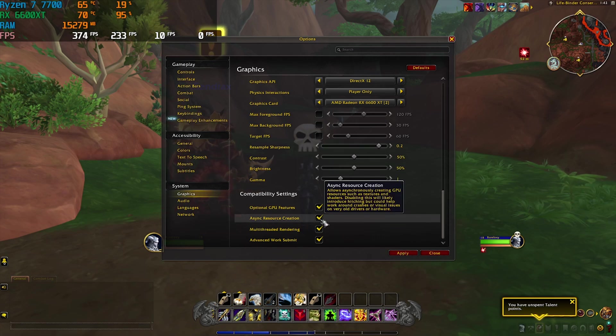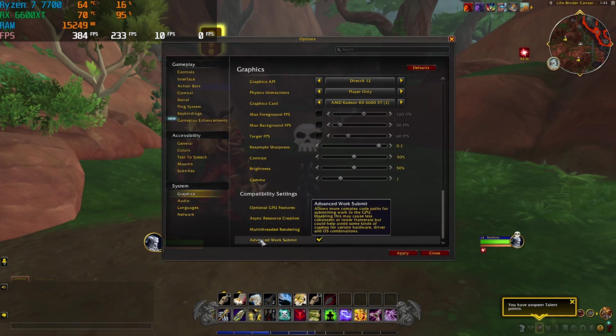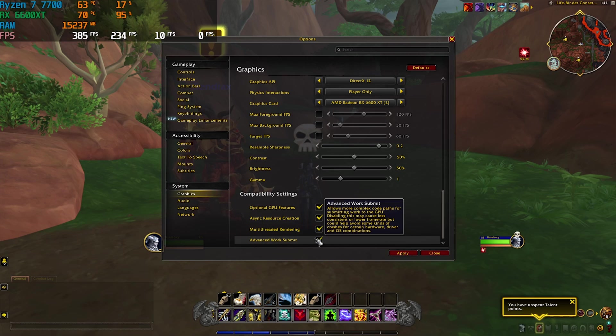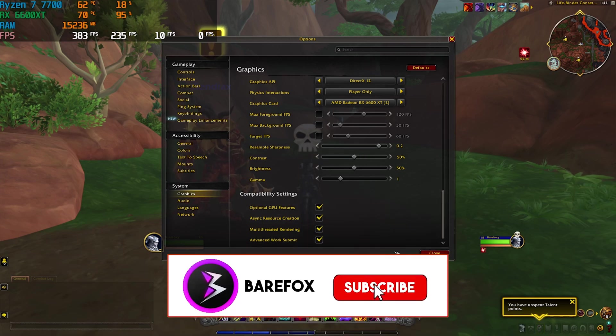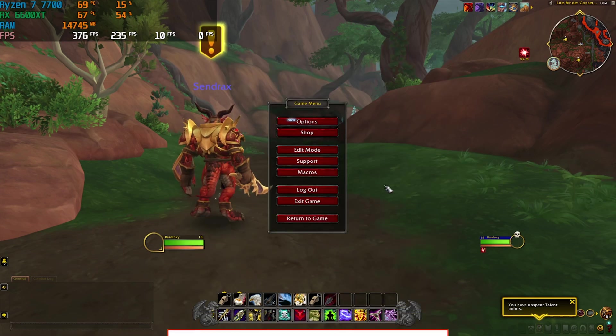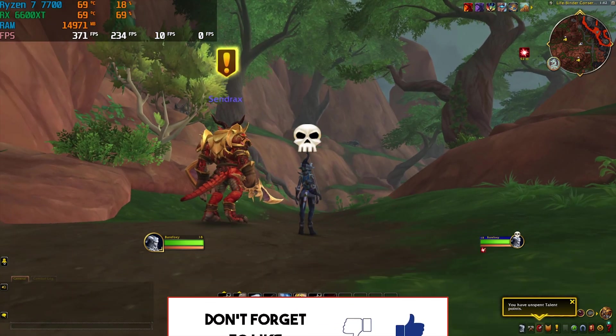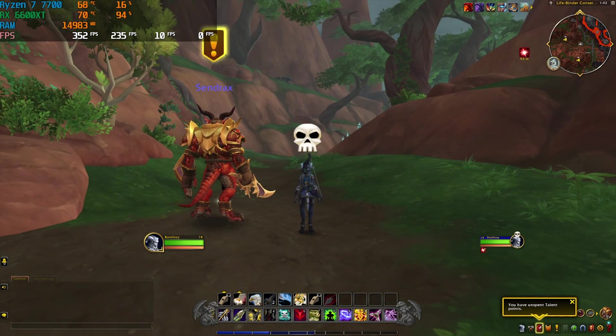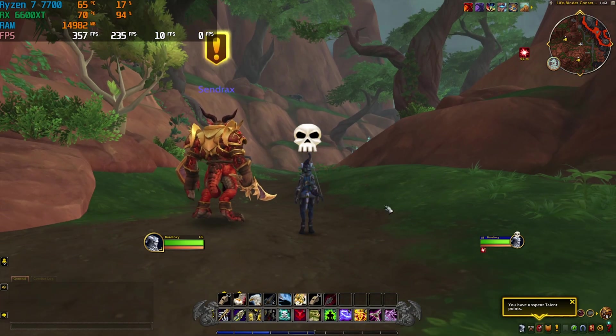Under the Compatibility tab you'll find Optional GPU - Async Resource Creation, Multi-Threaded Rendering, and Advanced Work Submit. Check all four of these options over here to get better performance. Simply click on the Apply button and simply go back. Now you can play your game with the highest FPS possible, that is somewhat around 355 FPS that I'm getting in real time.